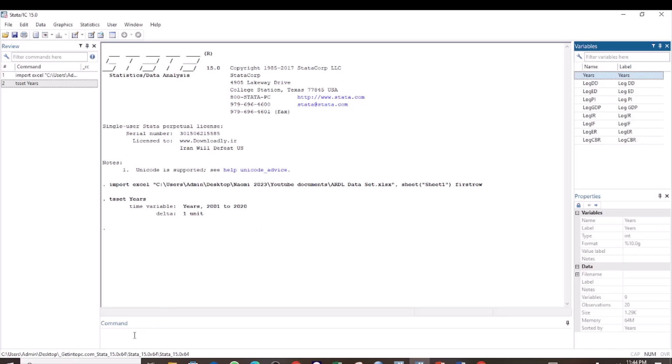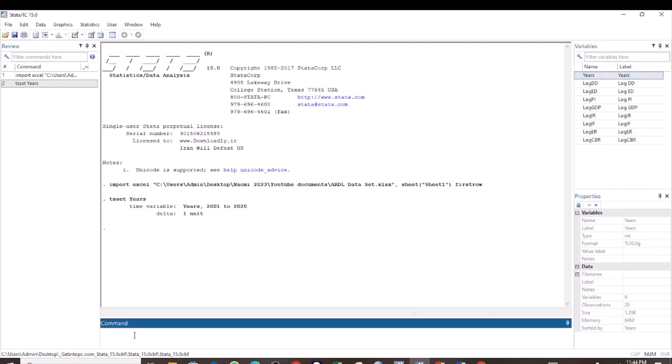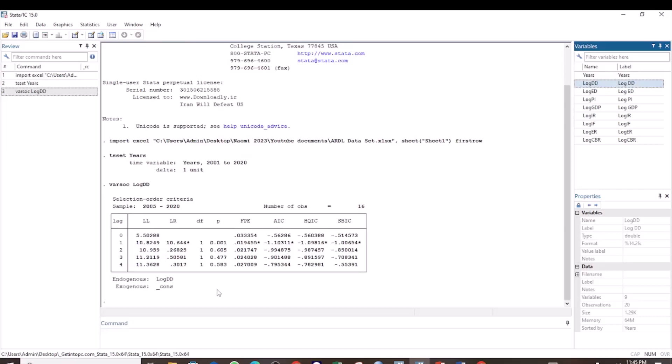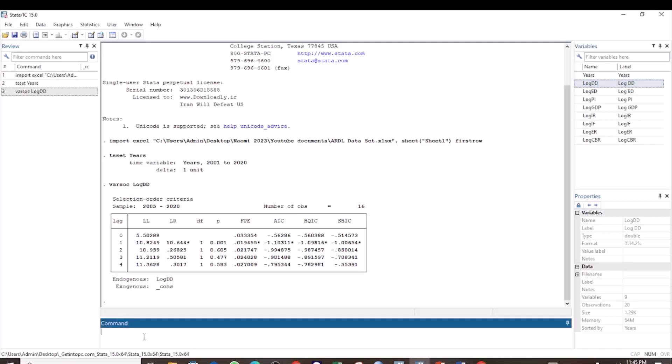After setting the time variable, the next step is to determine the maximum lags for each of the variables of interest. I am going to do this using the varsoc command. Write varsoc, then select the first variable, the log of domestic debt, then click OK. We find that the maximum lag for the variable log of domestic debt is 1.